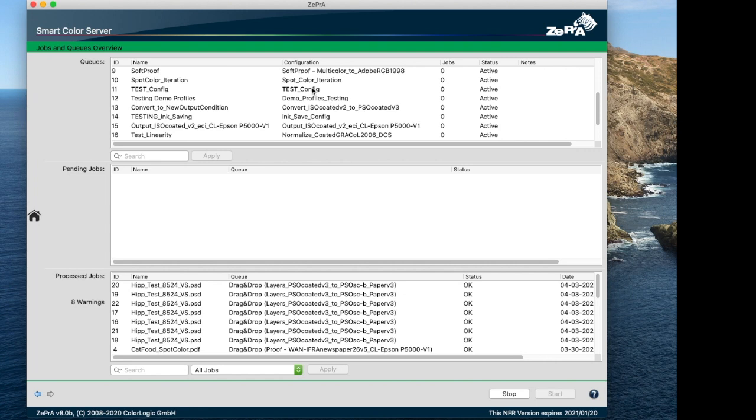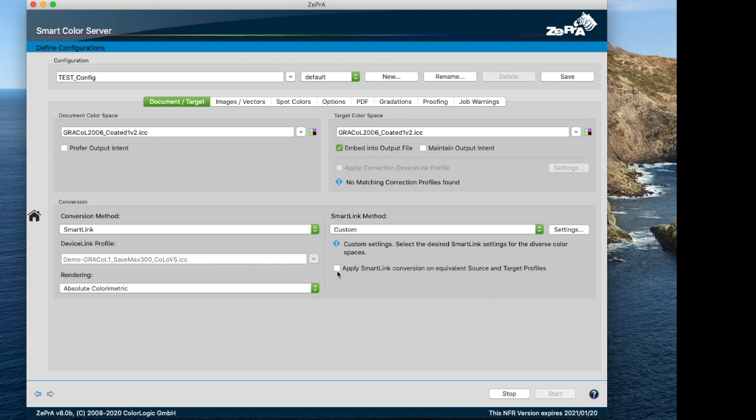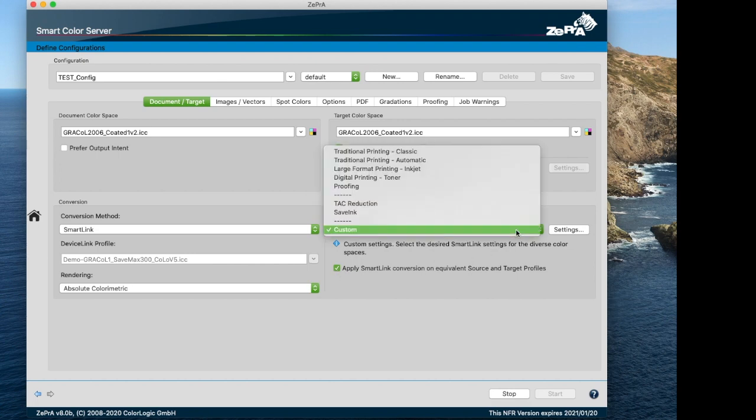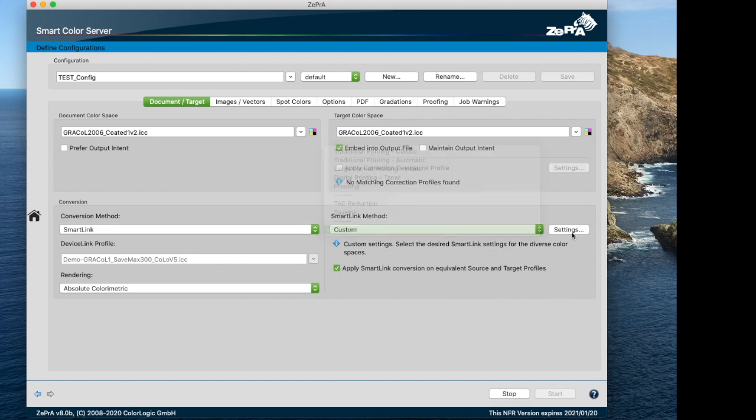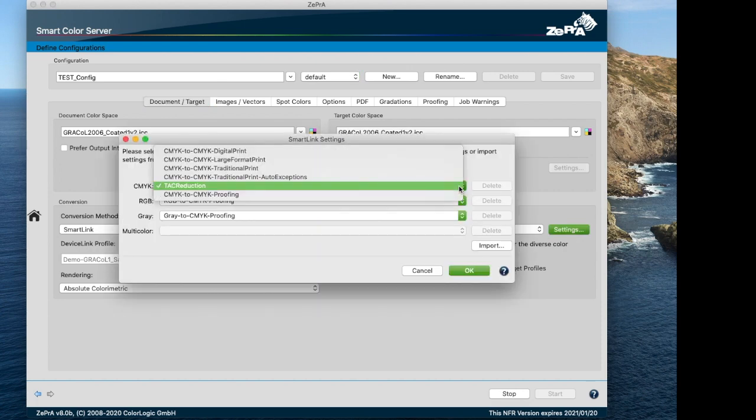By default, Zebra skips color conversions of source and target color spaces with equivalent profiles to avoid unnecessary color changes. Even though this is preferred in most cases, there are situations in which customers may want to perform color conversions with equivalent profiles. The first is the smart link method section. This ensures conversion between image and vector color spaces to the target color space or between document and target color spaces using the selected smart link method.